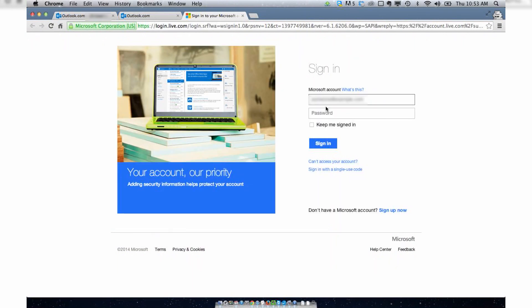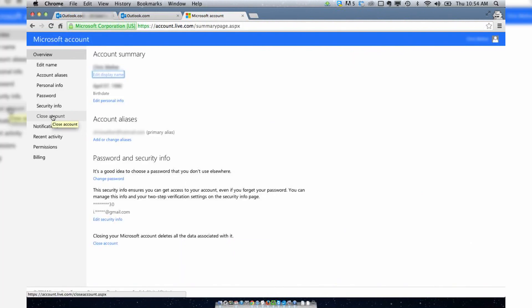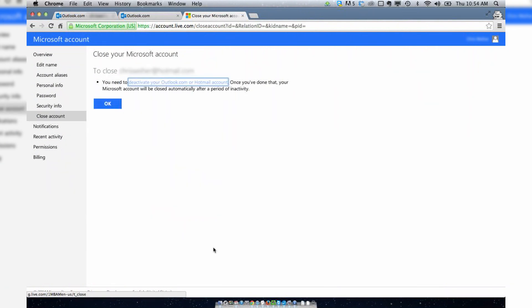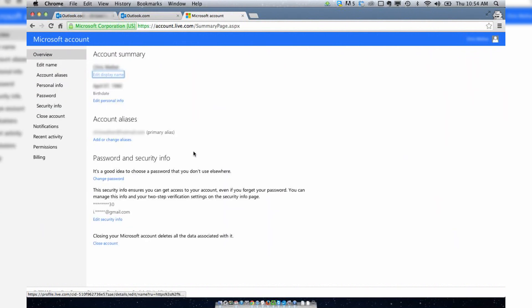You can log in again. Put in the password. Go back to close account. Put your password back in again. And hit OK.